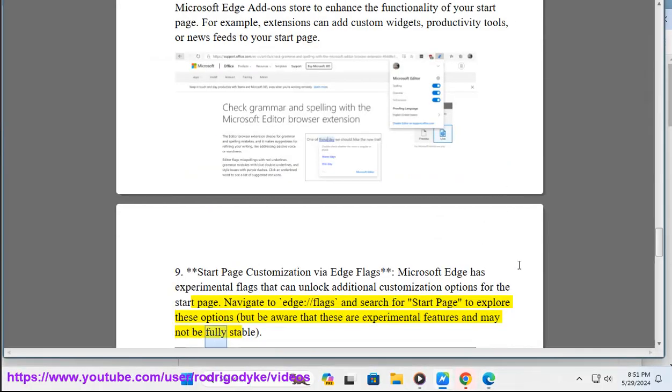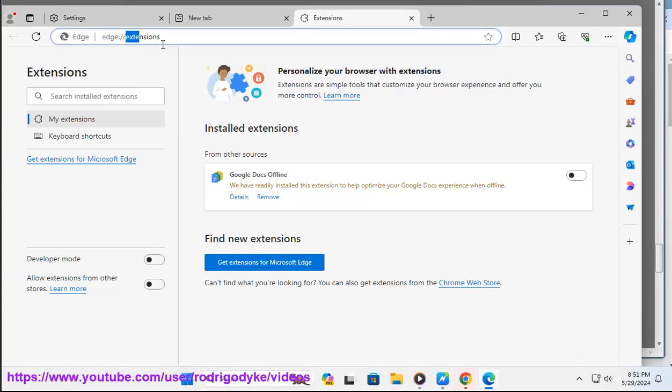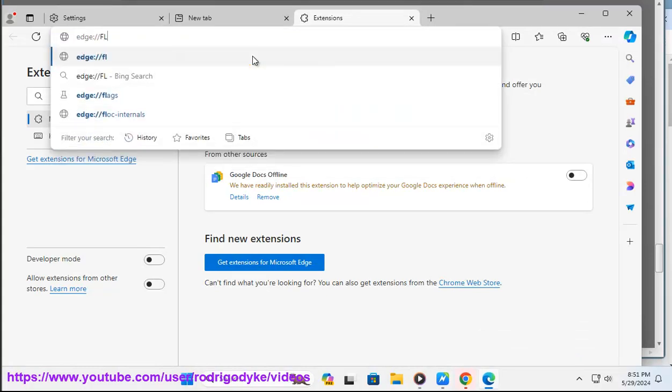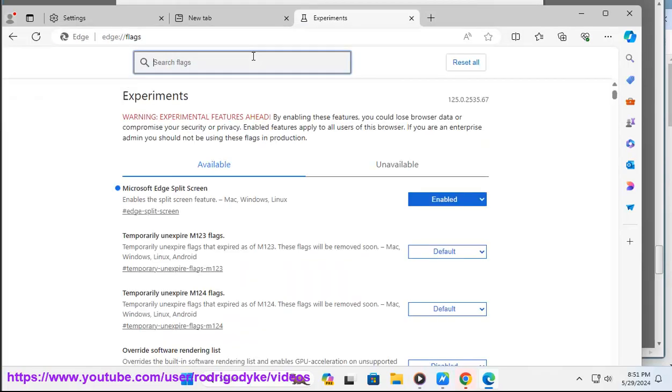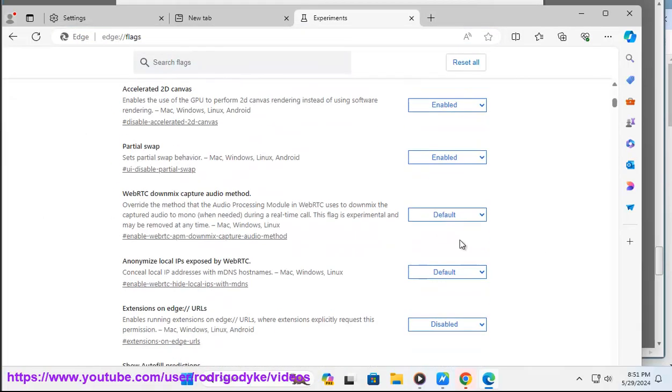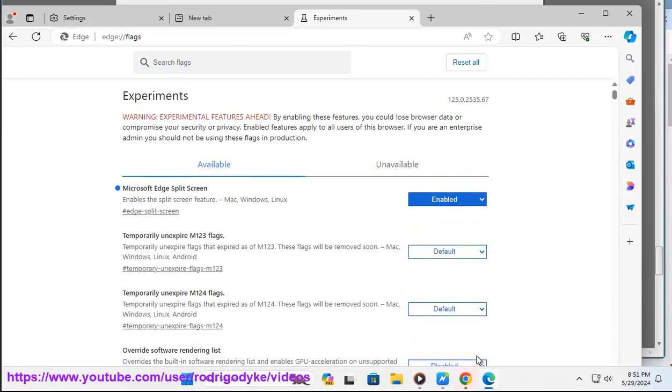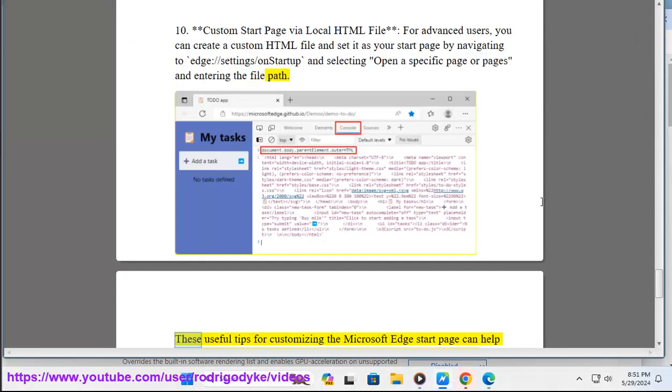Ten: Custom start page via local HTML file. For advanced users, you can create a custom HTML file and set it as your start page by navigating to edge://settings/onStartup and selecting 'Open a specific page or pages' and entering the file path.